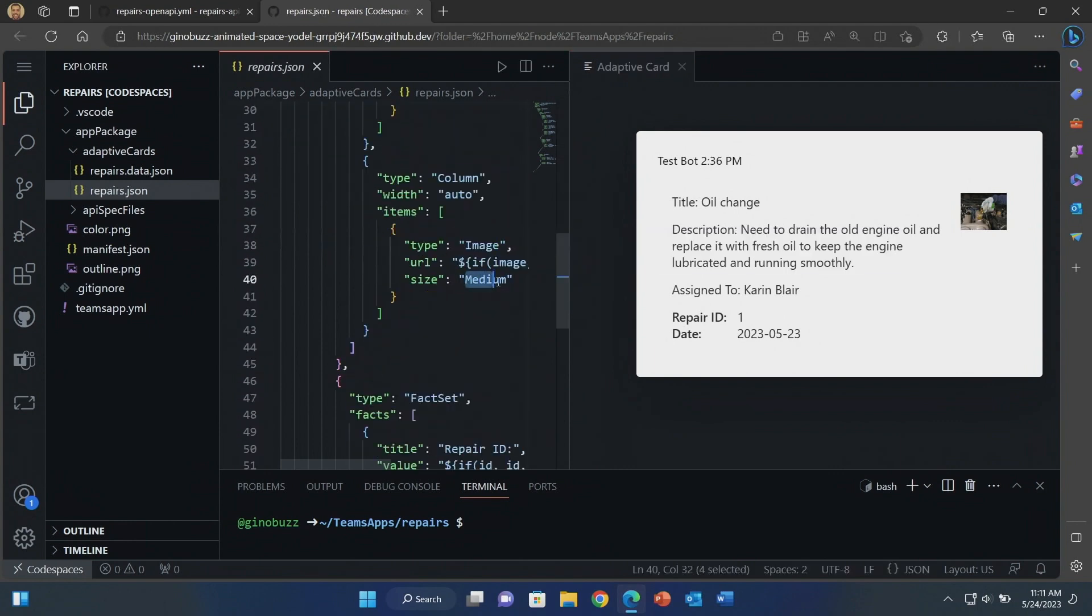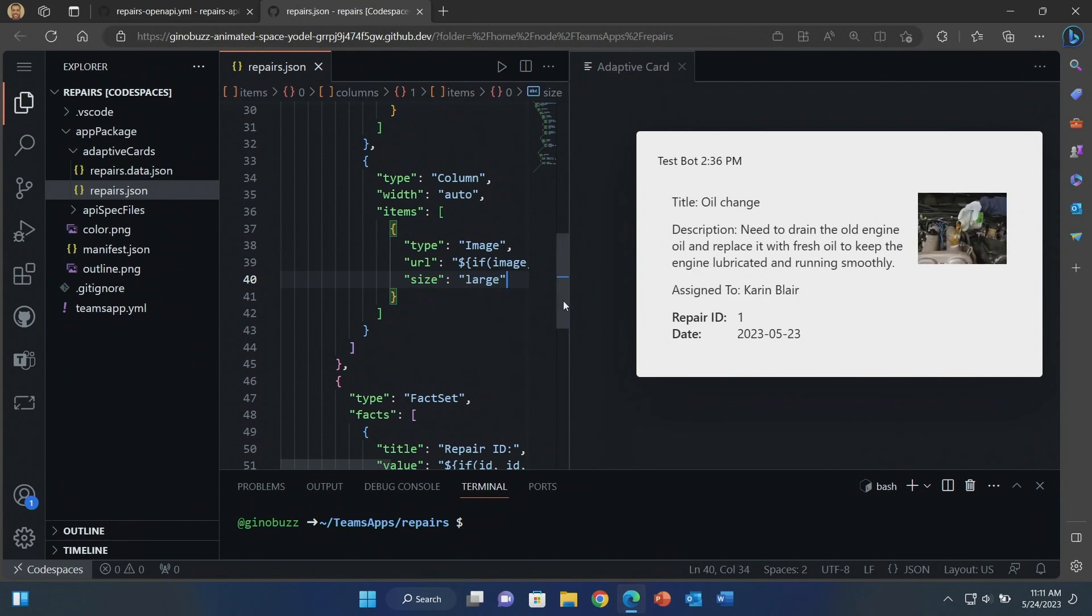And then here you can make changes if you need to. You can say you want the image bigger. Make it however you'd like. And then once you're ready, test out your plugin and you're ready to publish it. That's it.